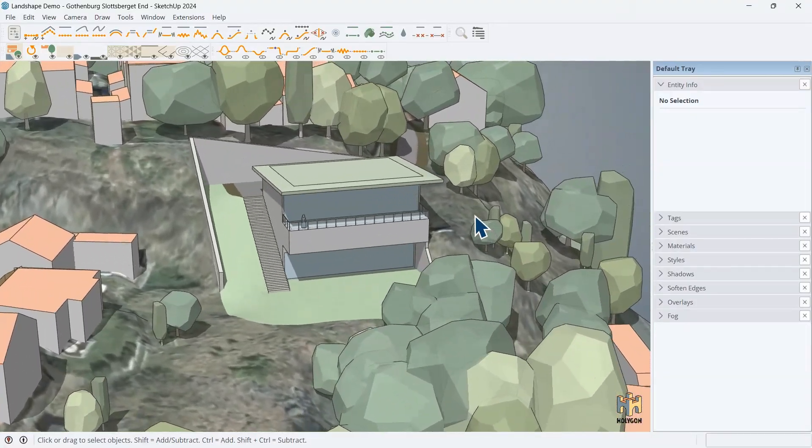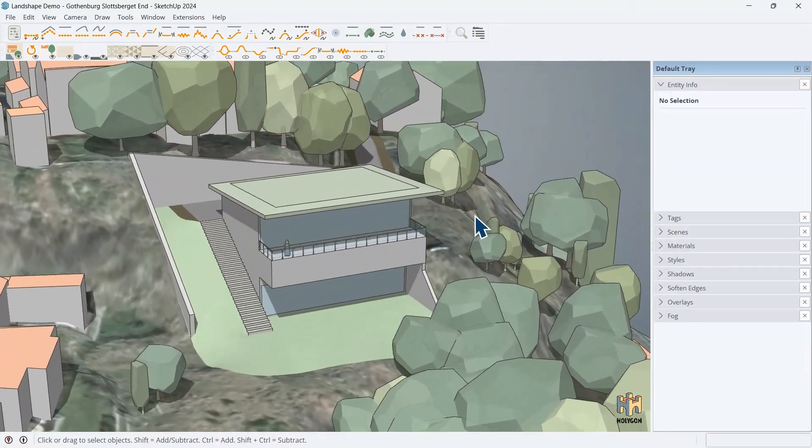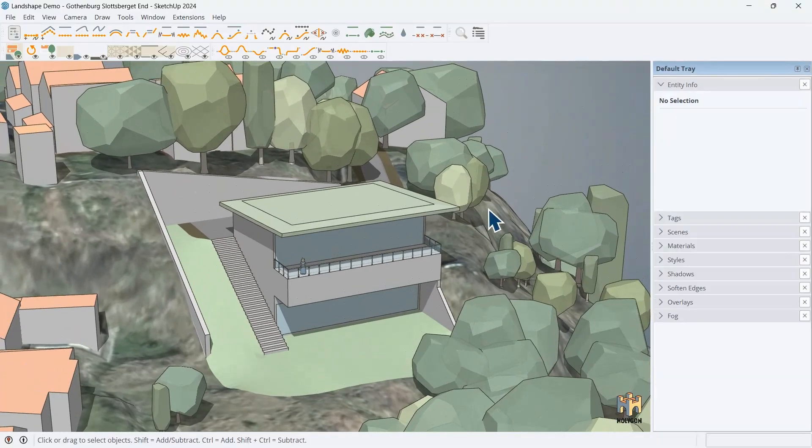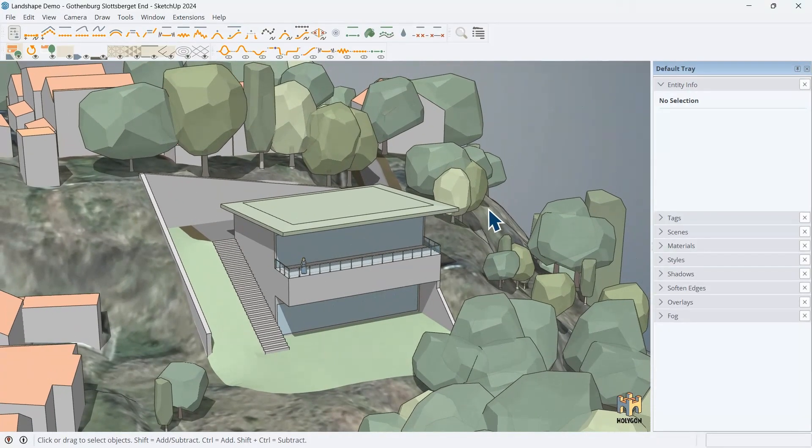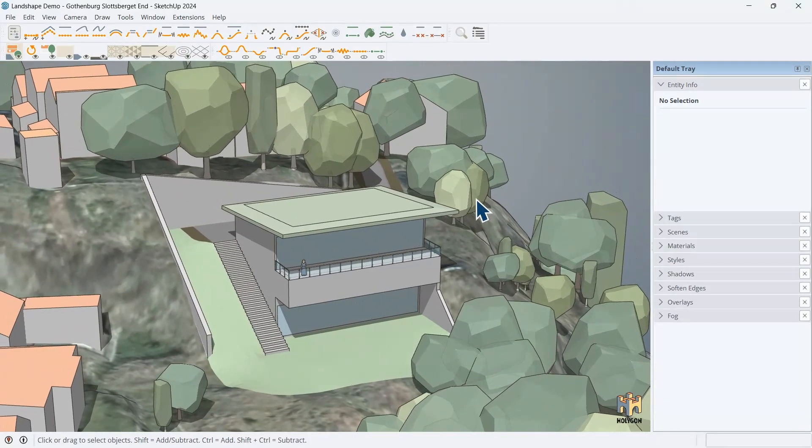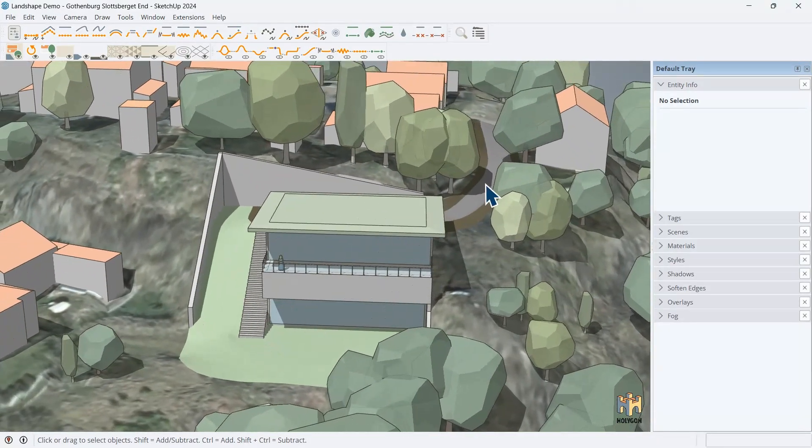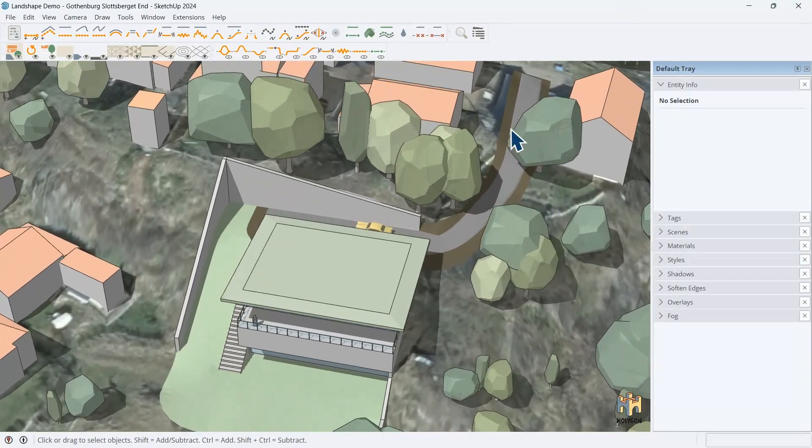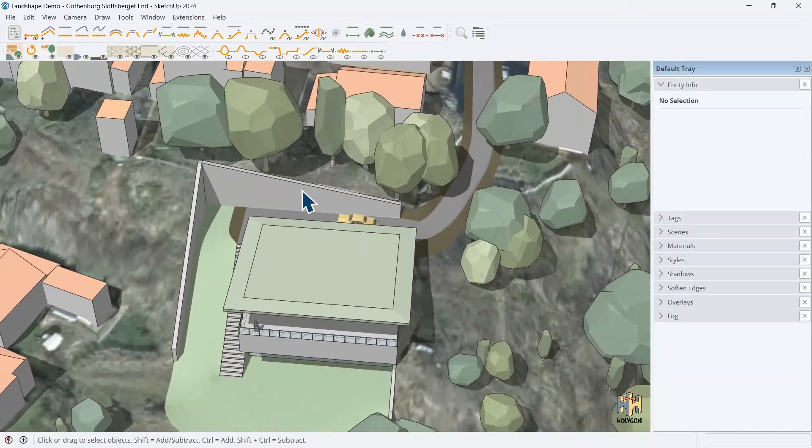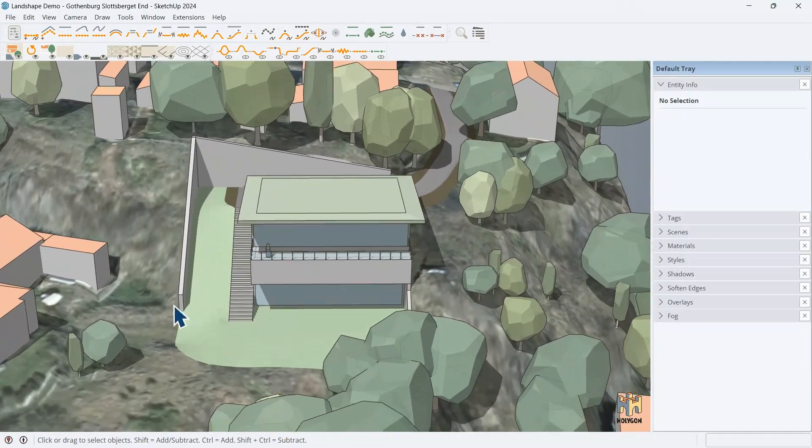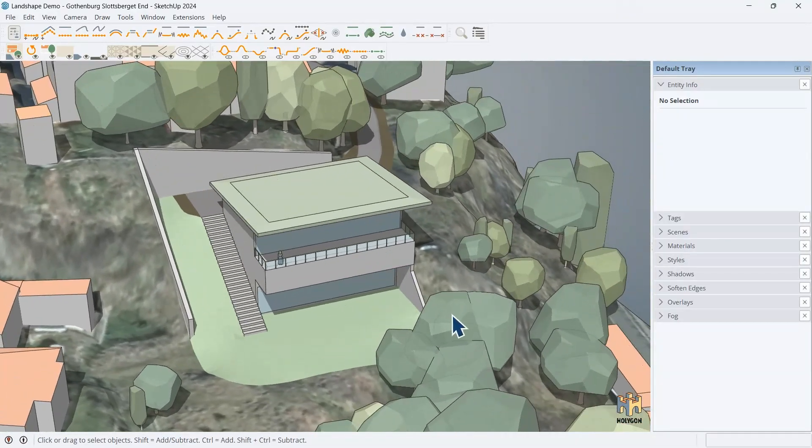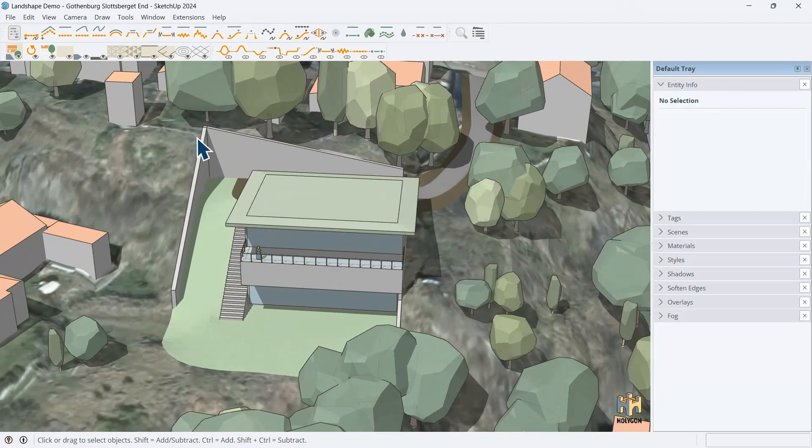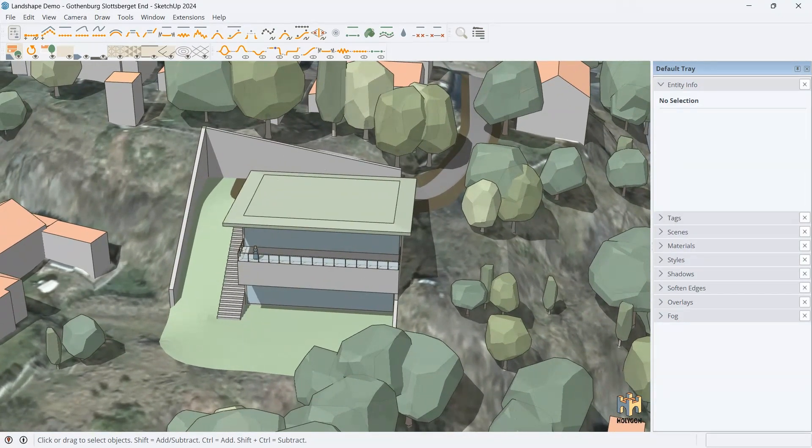Here we're looking at the site in Gothenburg, Sweden, called Slotsberget. And here we've created this thing. We've added a road, graded in a patio and a slope and some retaining walls.